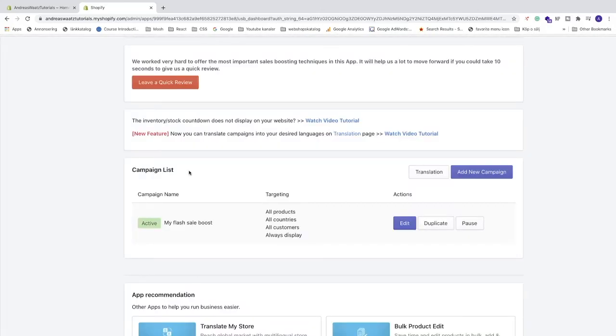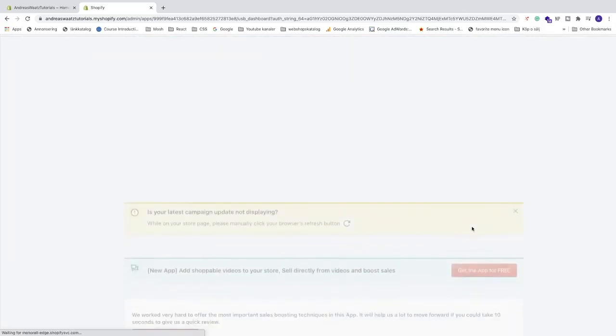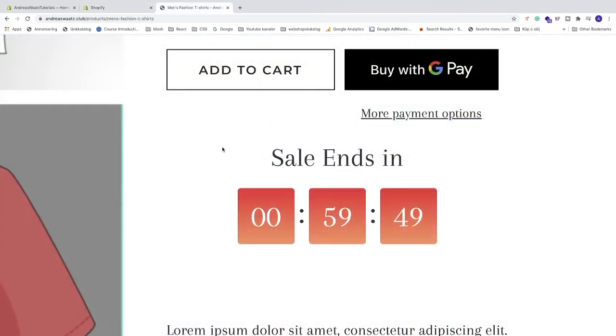Now you can see the campaign list. We have this active countdown timer. We can also go and edit, duplicate, we can pause it and delete it right here if you like. I'm gonna activate it. Let's go and have a look. And now you can see our countdown timer here on this product.